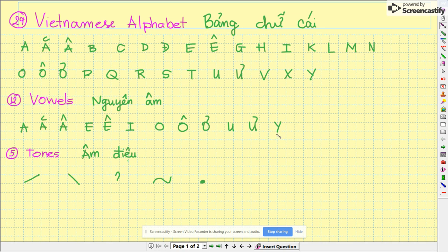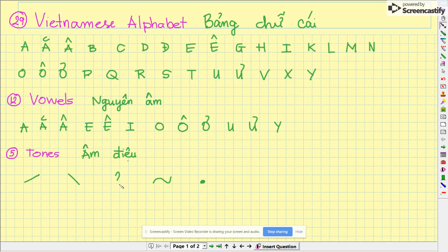5 tones: ngang, huyền, sắc, quen, hỏi, ngã, nặng. Goodbye.